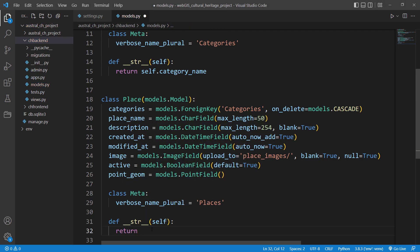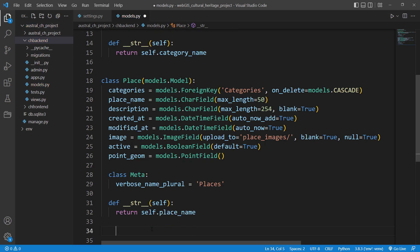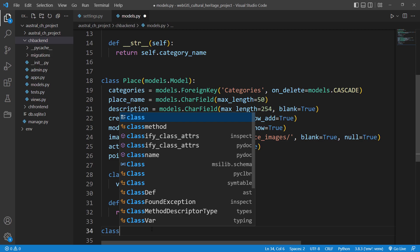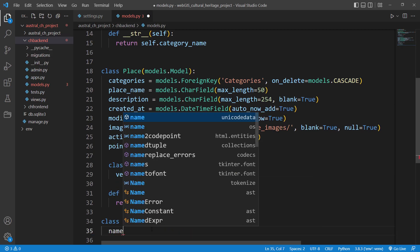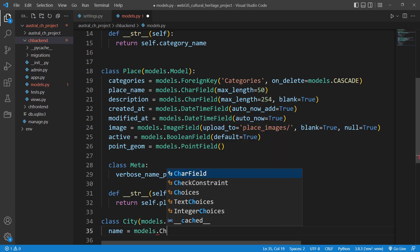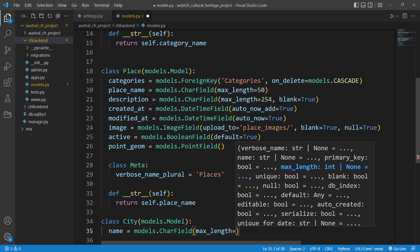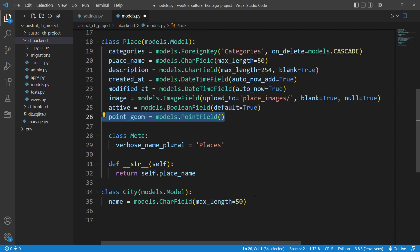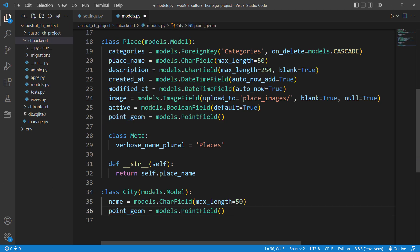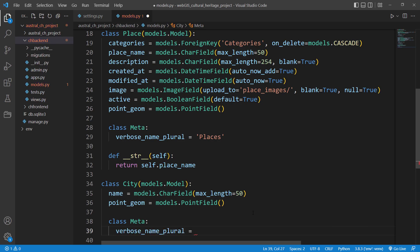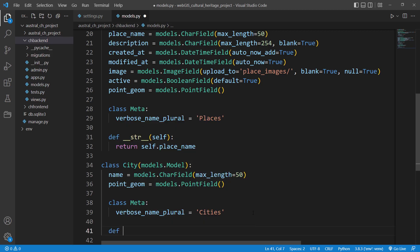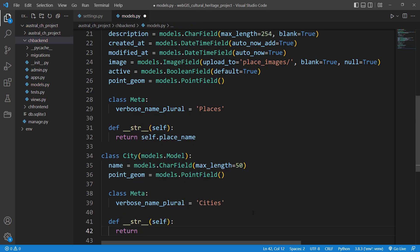Finally, let's create our third model — City — inheriting from models.Model. It will have a name field as a CharField with max_length of 50. This will also be a spatial model with a point_geometry PointField. The class Meta sets verbose_name_plural to 'cities', and the __str__ method returns self.name.